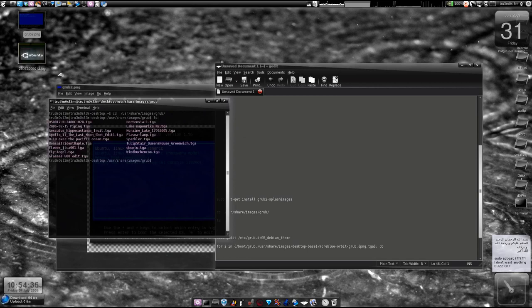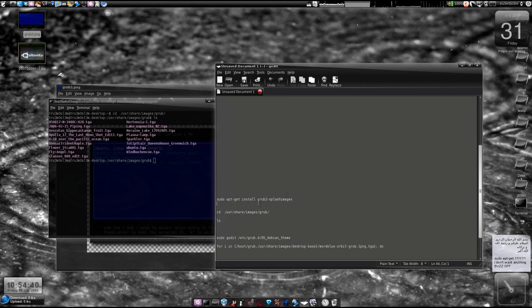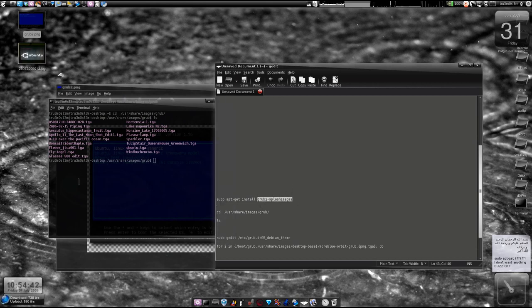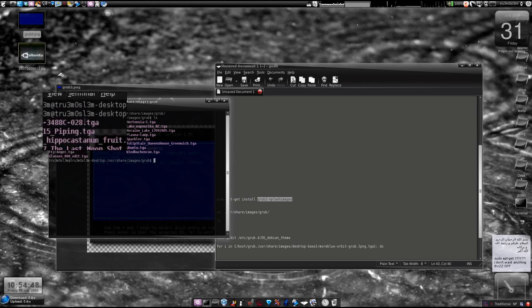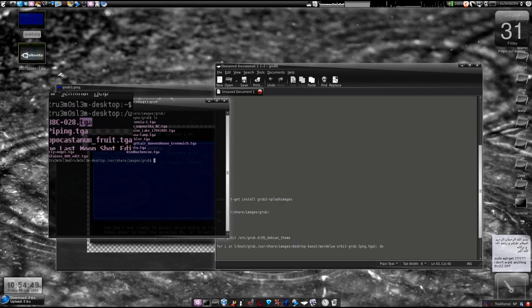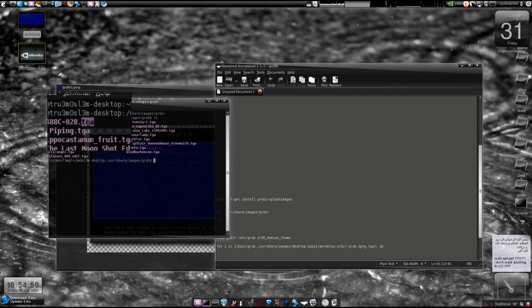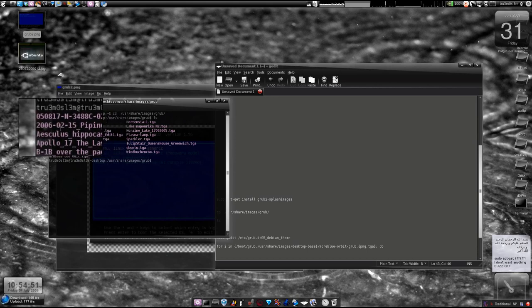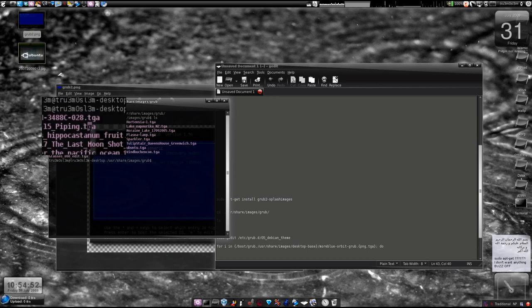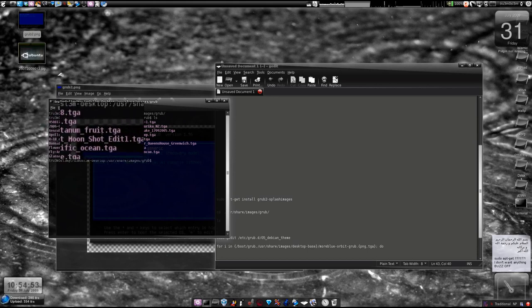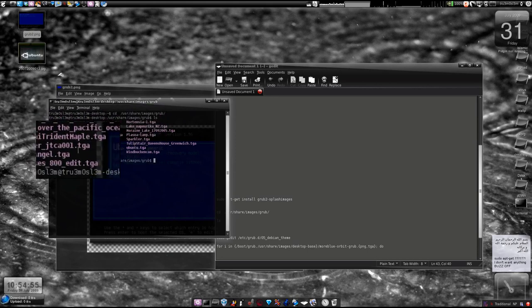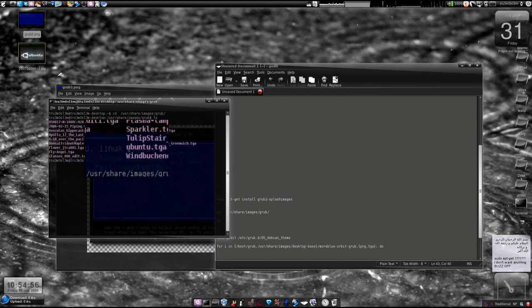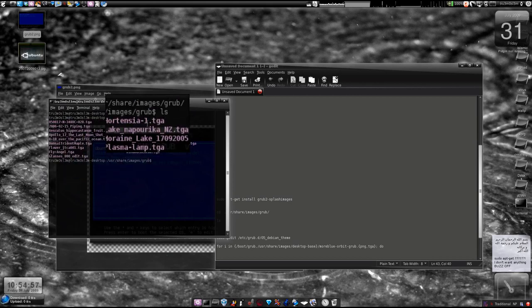We'll list the files here and I've got a lot of themes installed that came with that particular application grub2-splash-images from the Ubuntu repo. Here we've got this many TGAs, this is the format that we are going to convert. TGA, TGA, TGA.